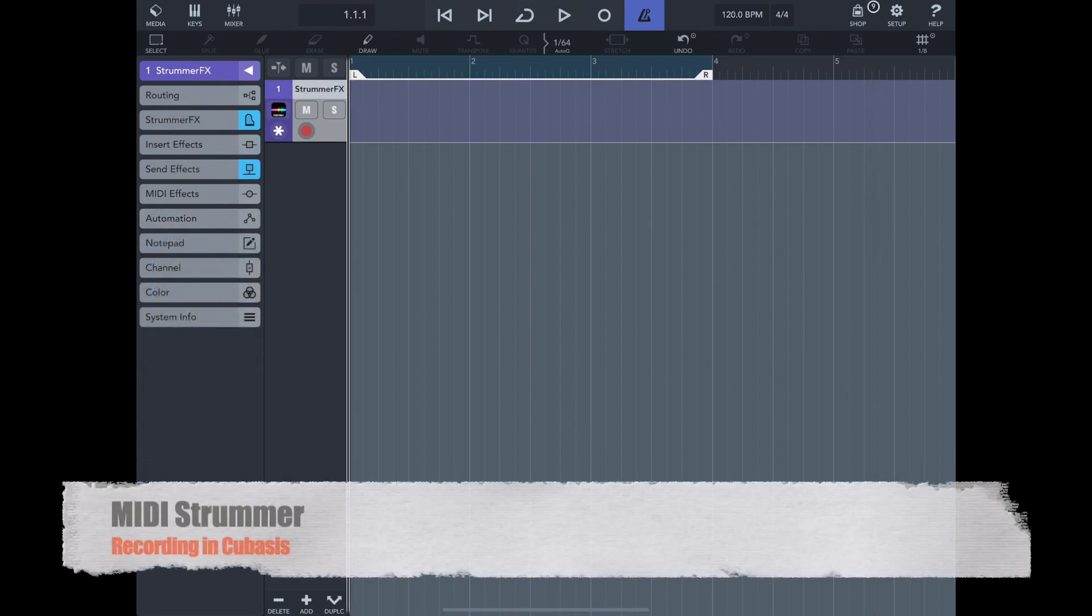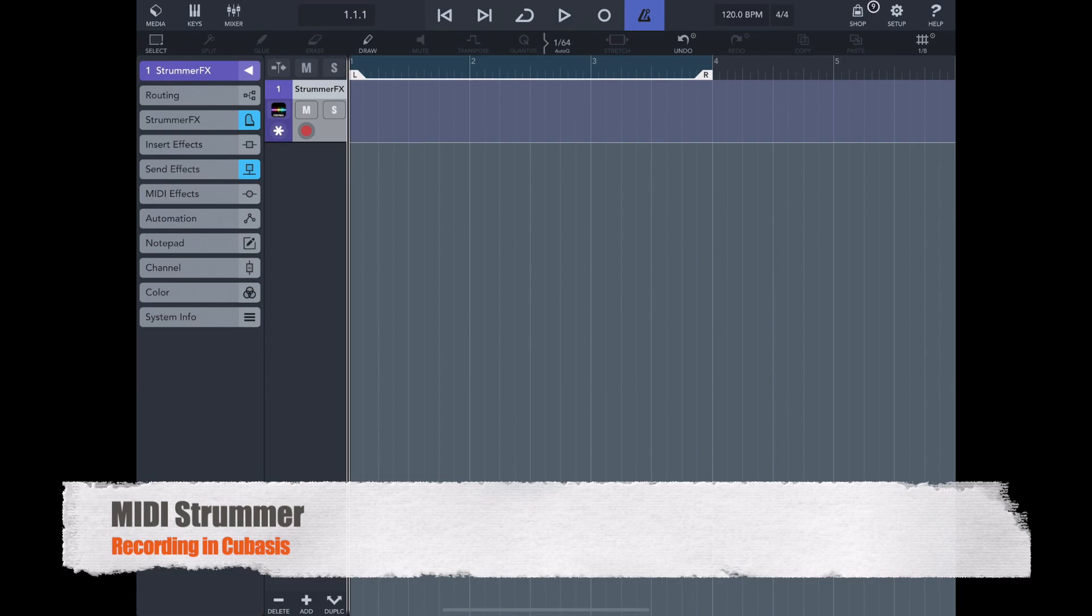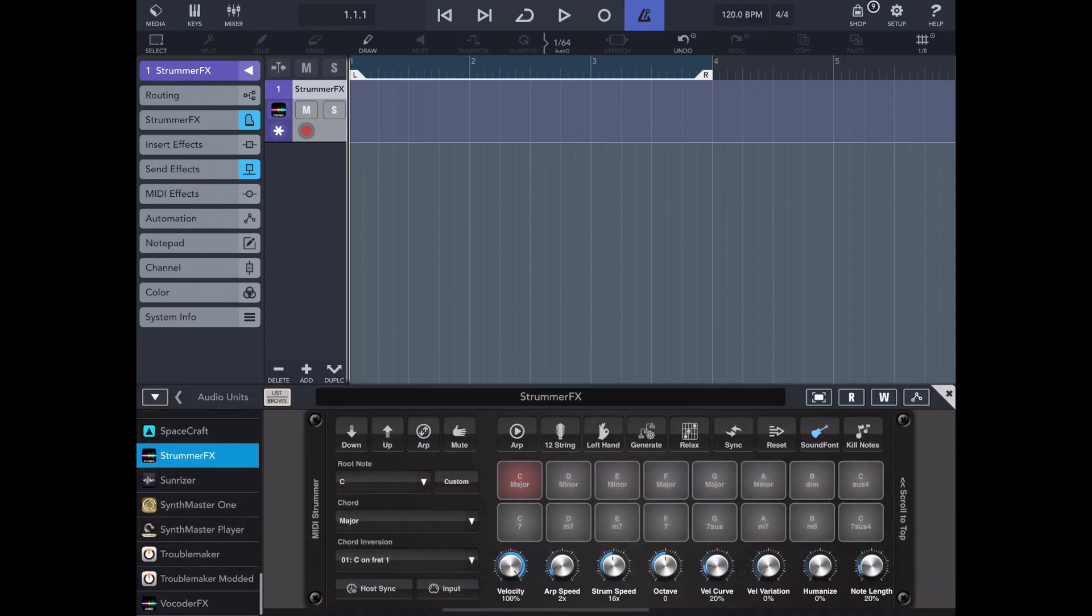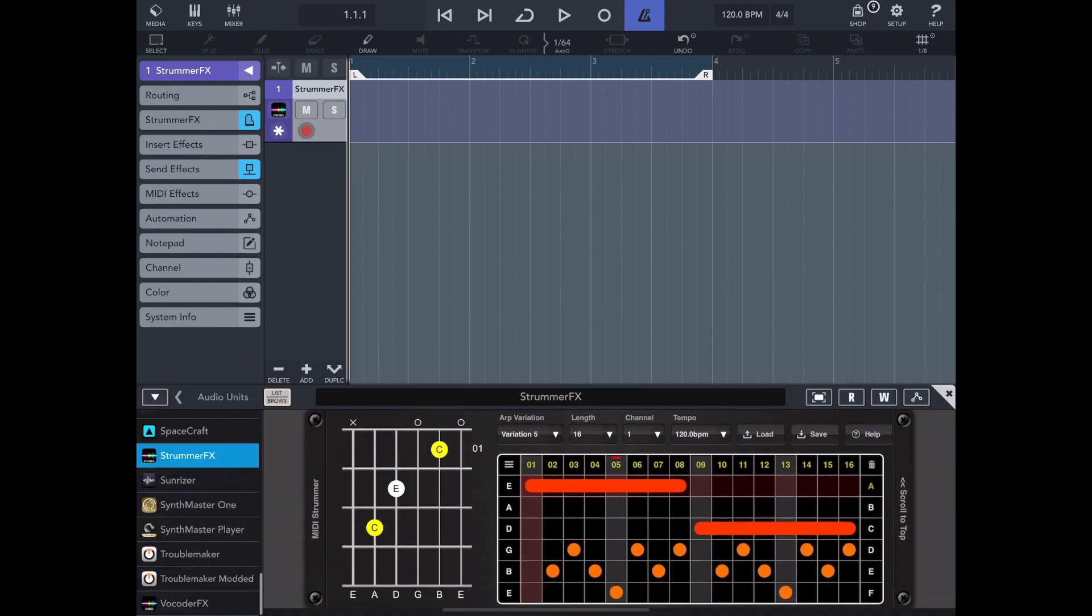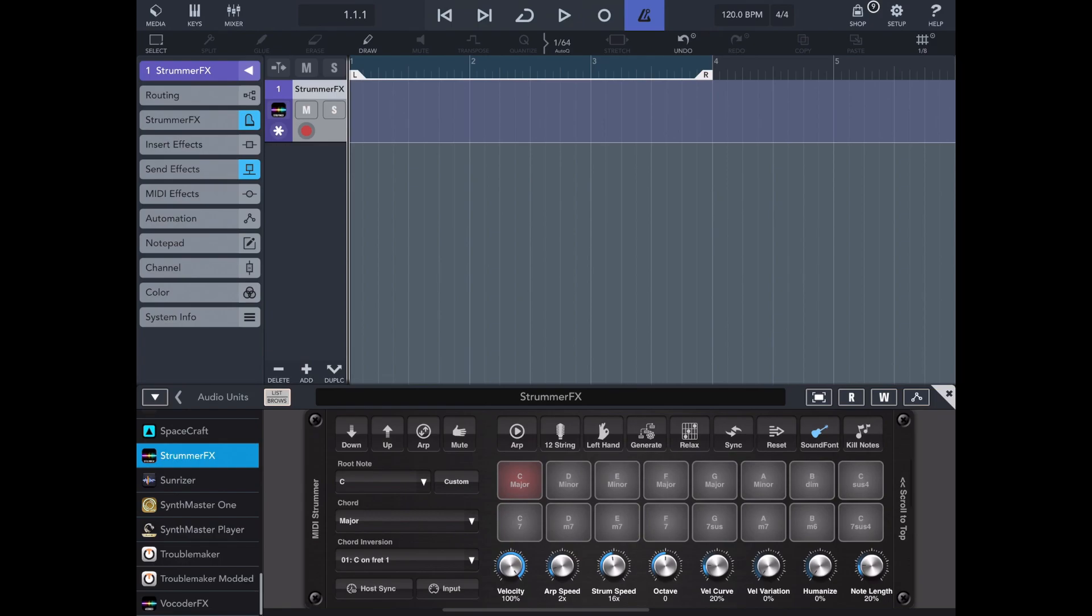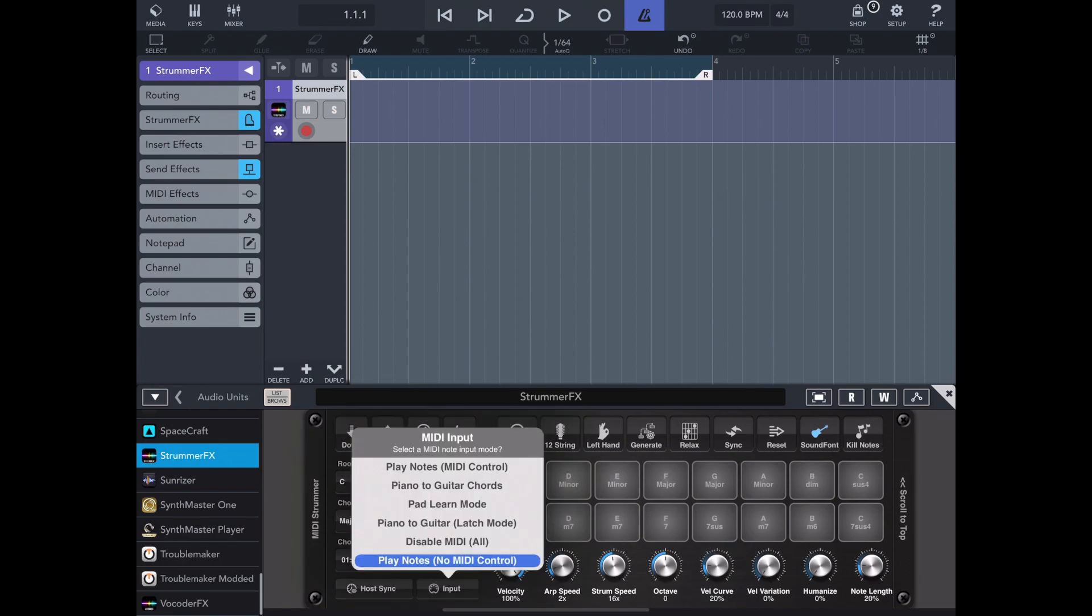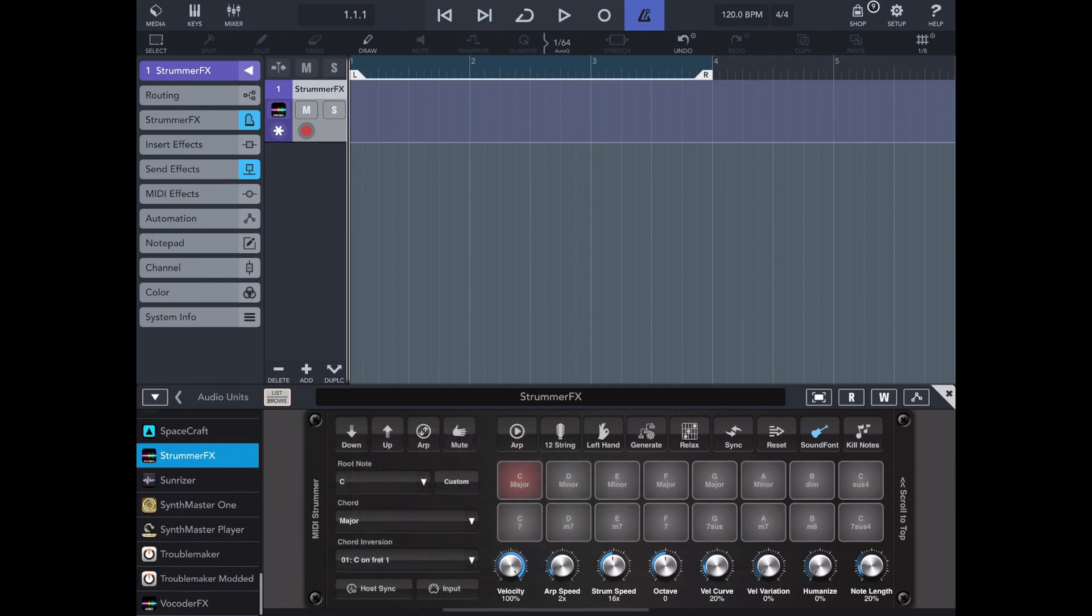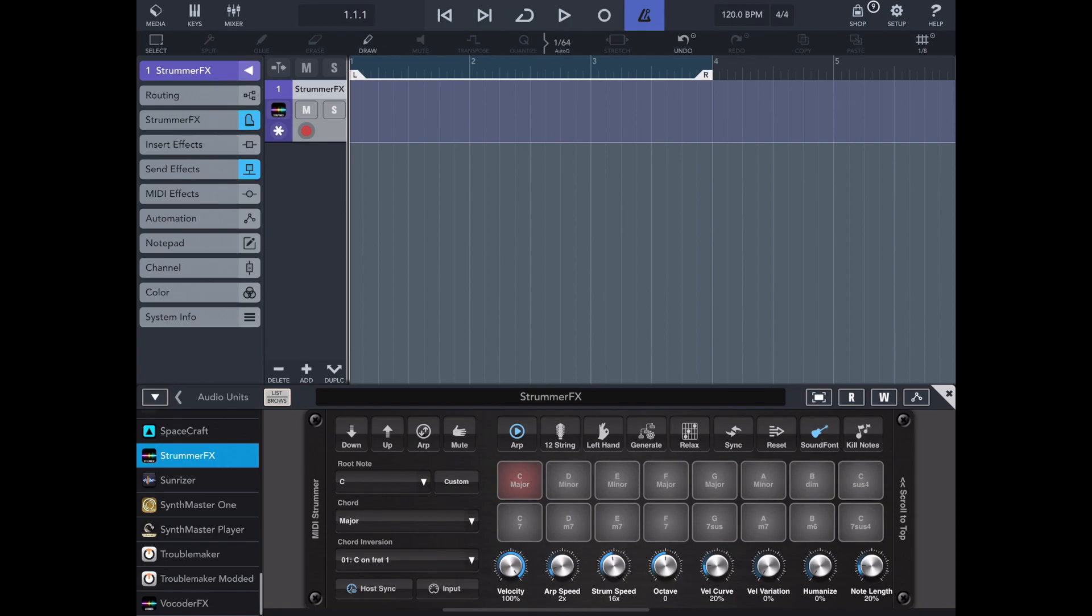Now while we're in Cubasis I'd like to go over a few ways of recording MIDI Strummer into Cubasis and the recommended ways to do it. In this case I've got MIDI Strummer loaded as an instrument and as you can see the input mode is just set to the default. Now as you can see I've got host sync turned on too so when I start recording in Cubasis it will actually sync up with the tempo.